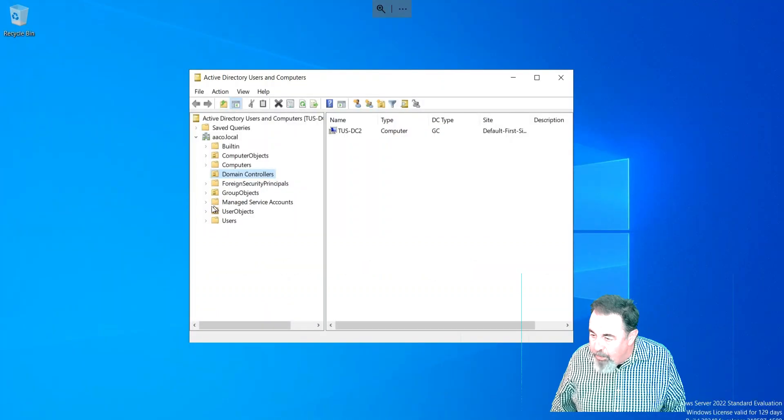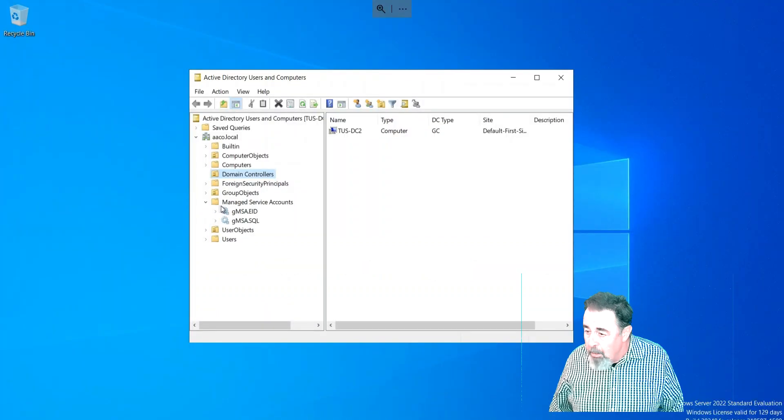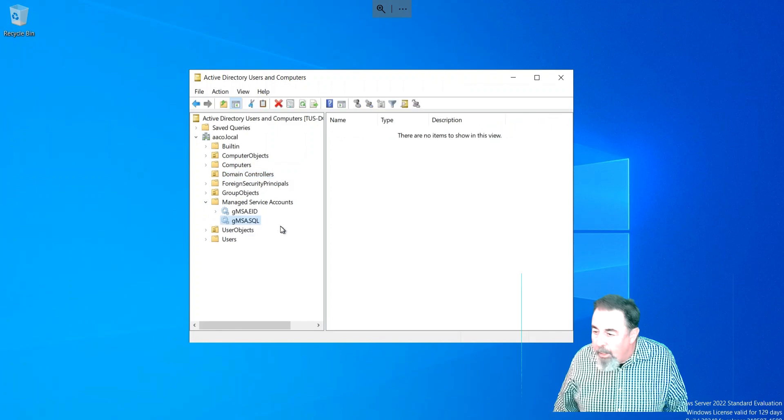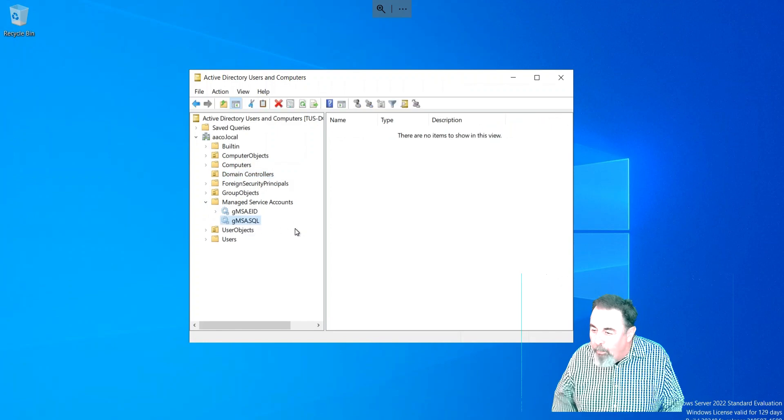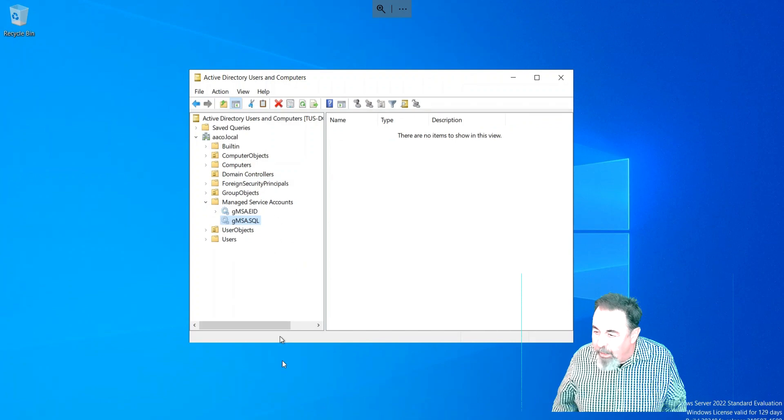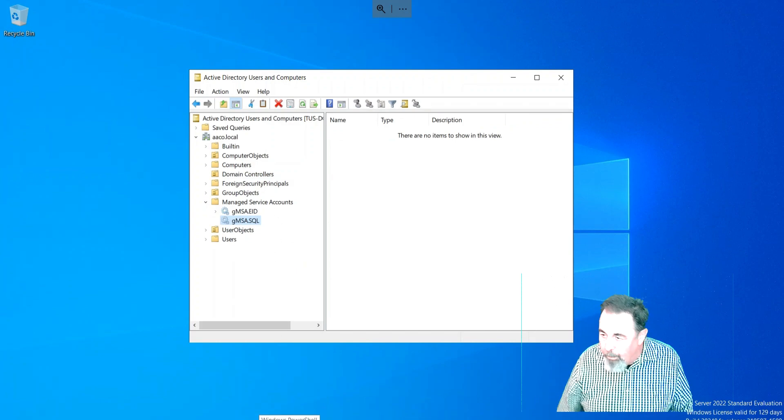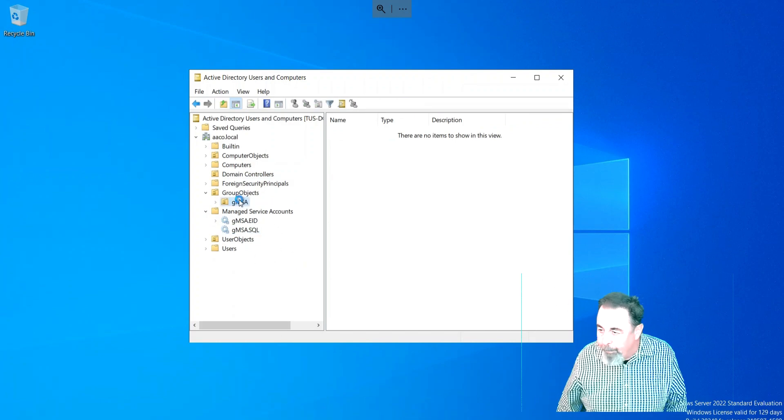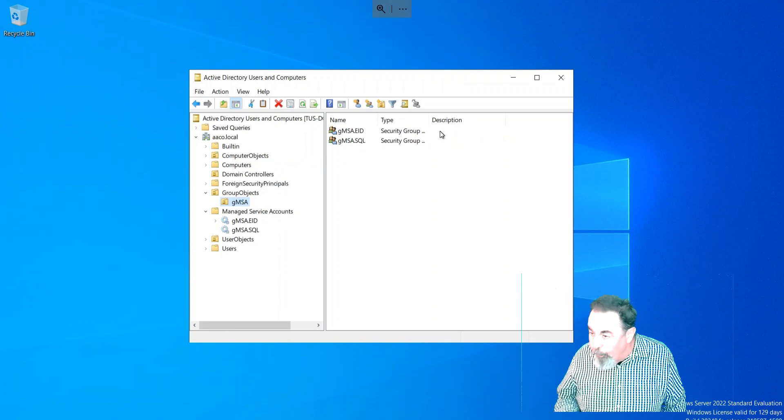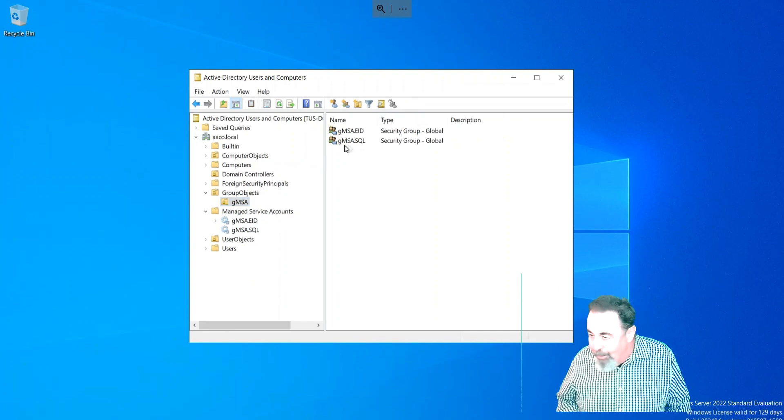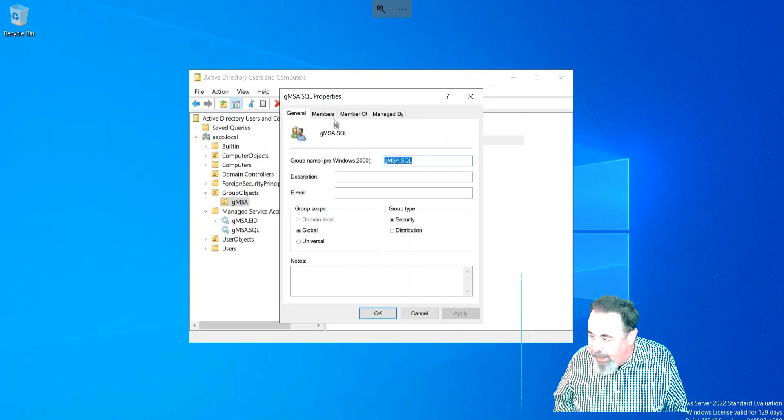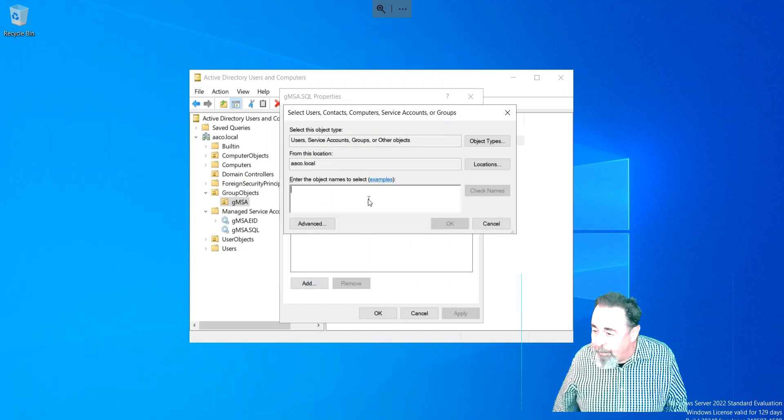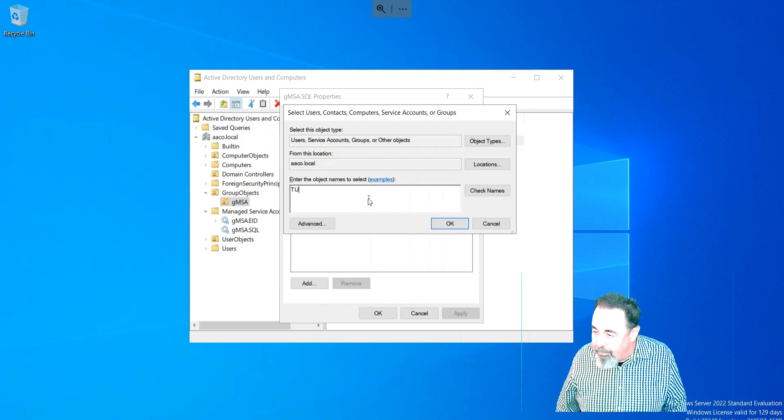Here is GMSA-SQL, the Group Managed Service Account. Group Managed Service Accounts can be assigned to a group. Originally, when they made Managed Service Accounts, they could only be assigned to a single computer. We've also created a group, GMSA-SQL, and we need to make sure we add our SQL server to that.